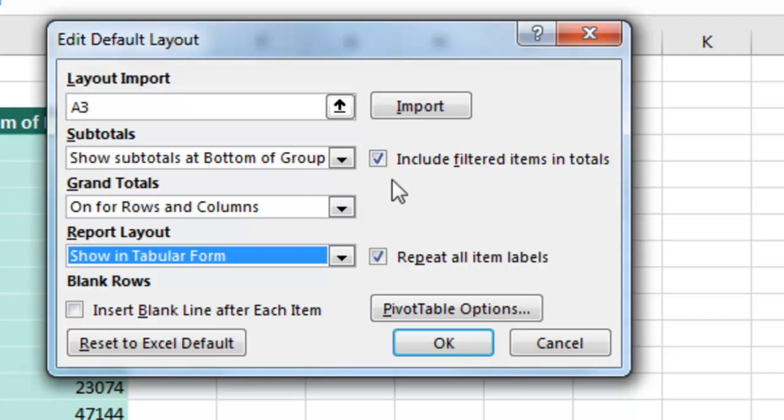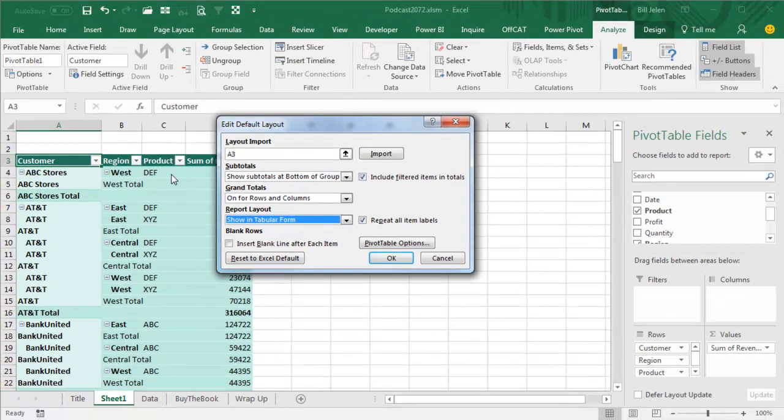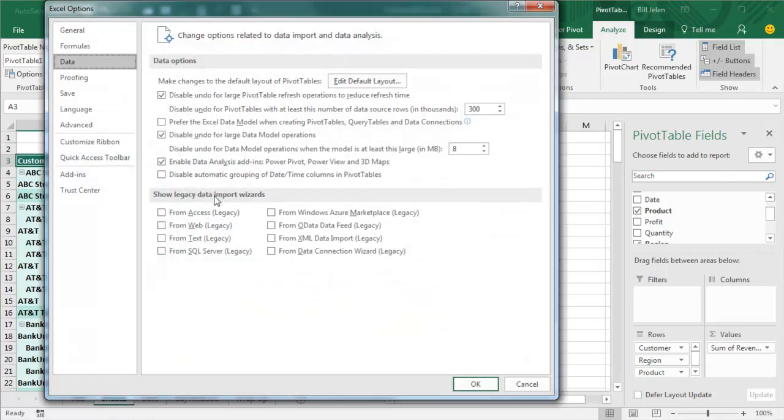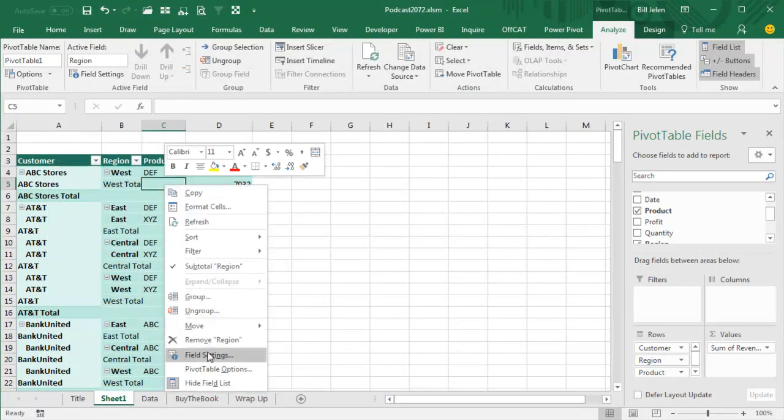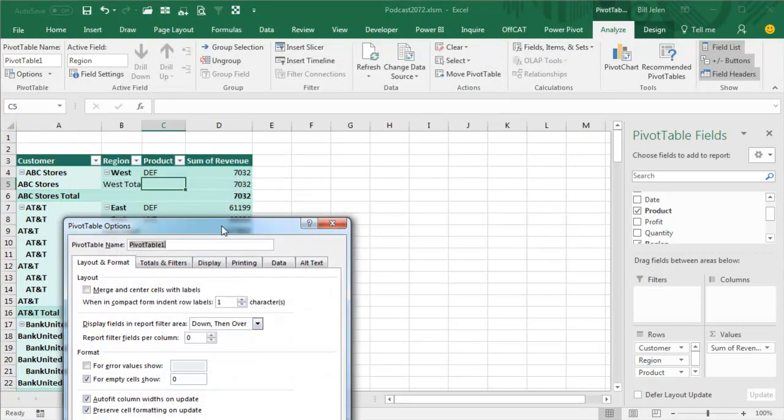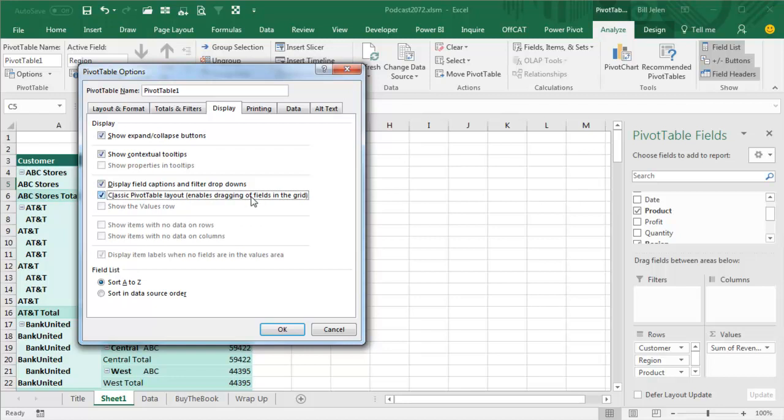And even better than that, let's say that you have some sort of settings that you like, right? So here, I've applied a green format, and I'm not sure I like that, I was just testing it out. Or even if you would like the Pivot Table Classic, right? So we go into Excel Options, Pivot Table Options, and on the Display tab, Classic Pivot Table Layout, and that enables dragging a field on the grid.